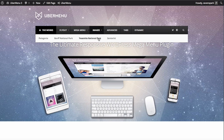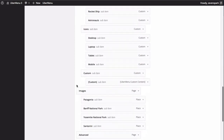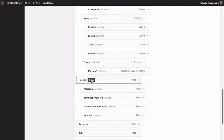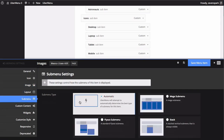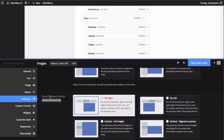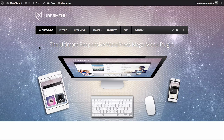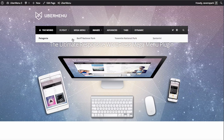So next step, let's turn them into four equal columns within the submenu. We will go back to our menus panel and open up the UberMenu item settings for the Images item, then click on the submenu tab. We've already got a mega menu so we don't need to change anything there. We're going to change the submenu column default to one fourth, and this will create four equal columns in the submenu. Save that item and refresh. Now you'll see that each item takes up one fourth of the submenu.